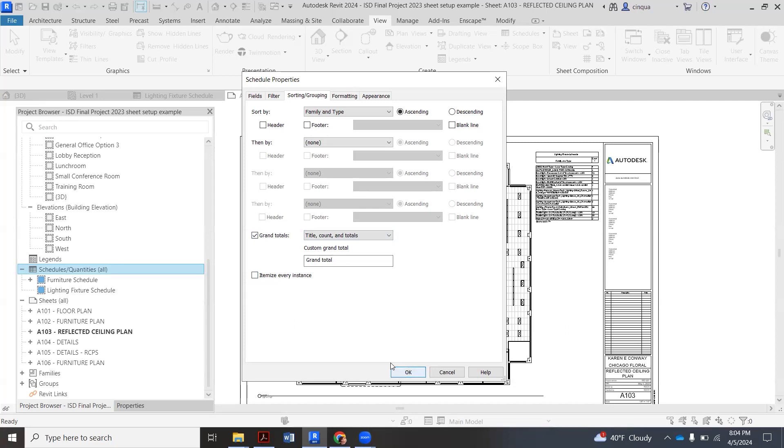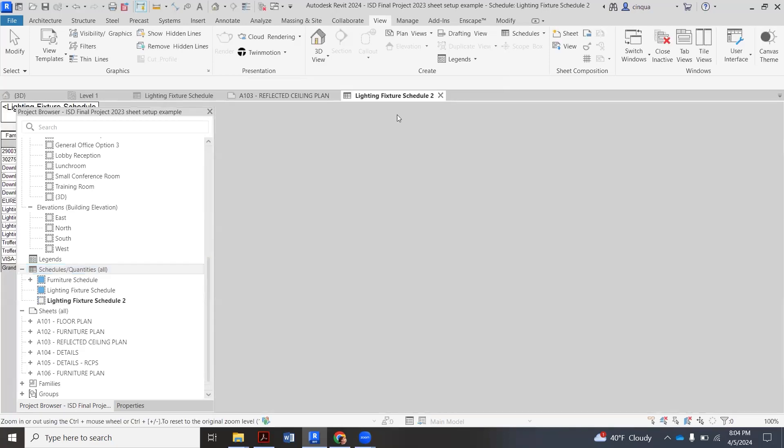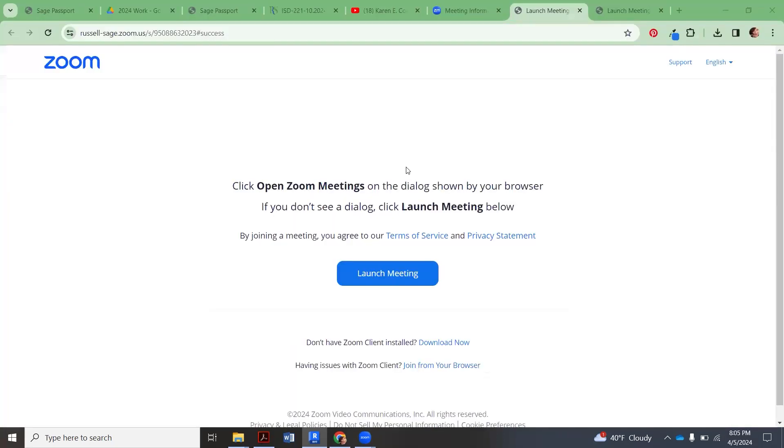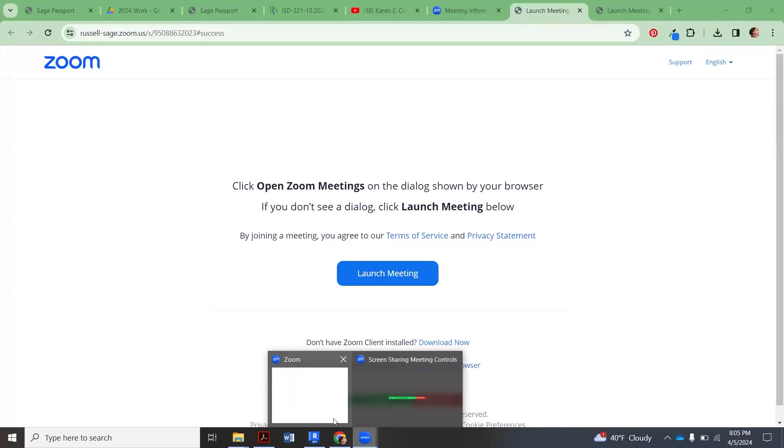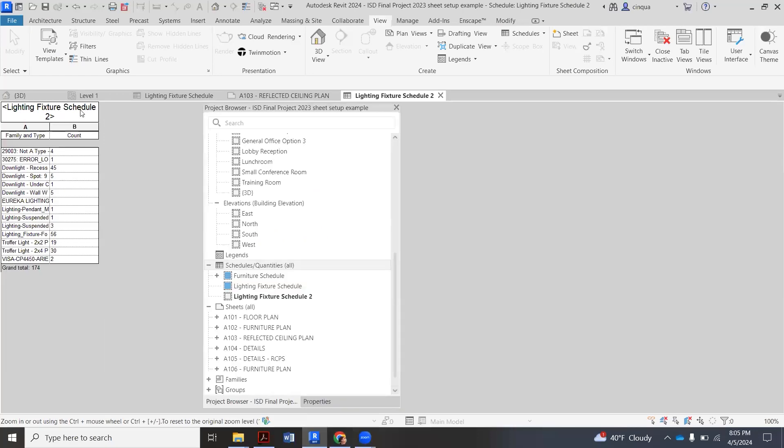So we say OK, then it's going to generate it. It just made it here and my project browser is kind of covering it. We got to pop back there. Let's go back to Revit. All right, here we go. So move this guy over.